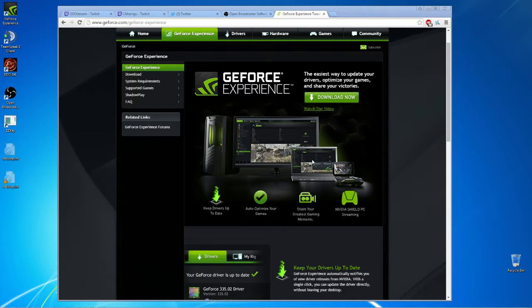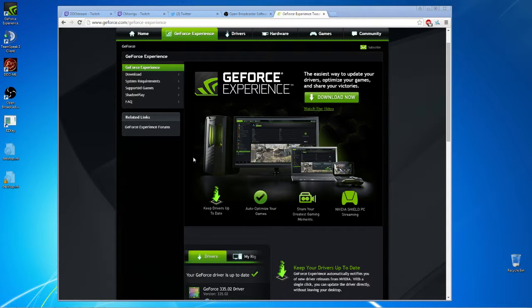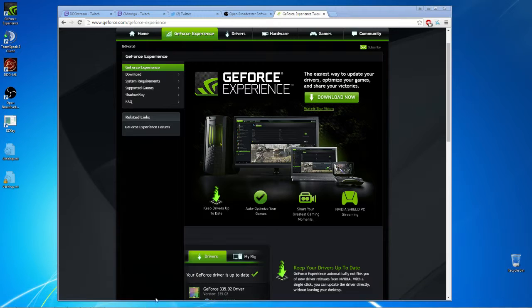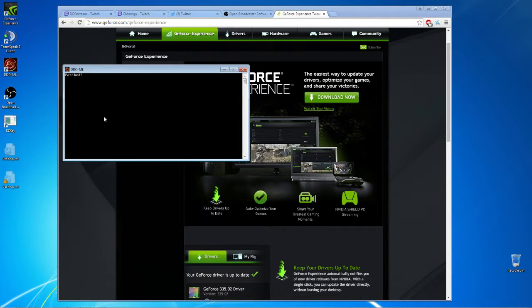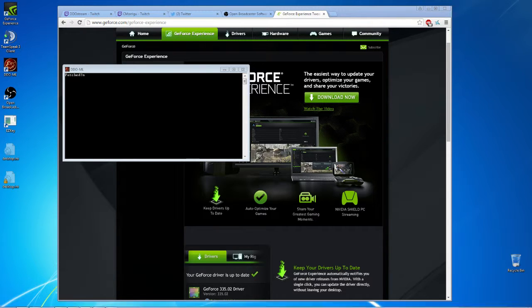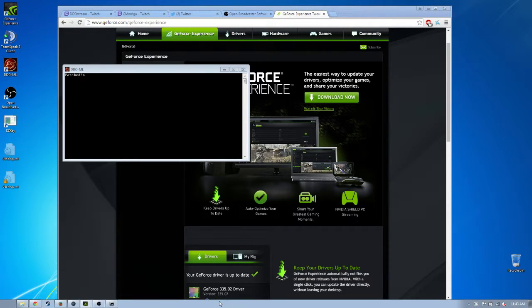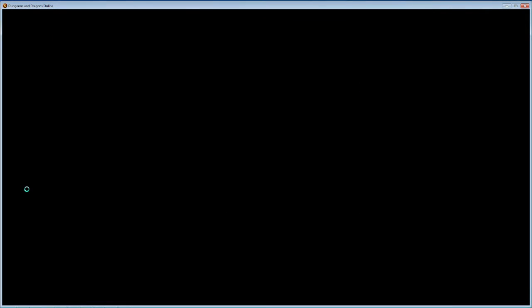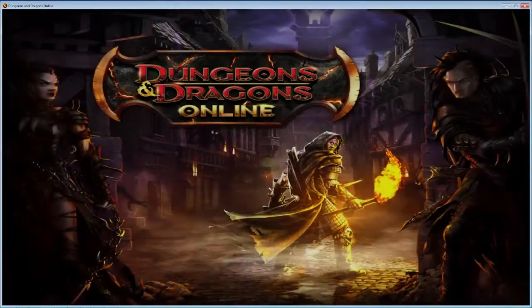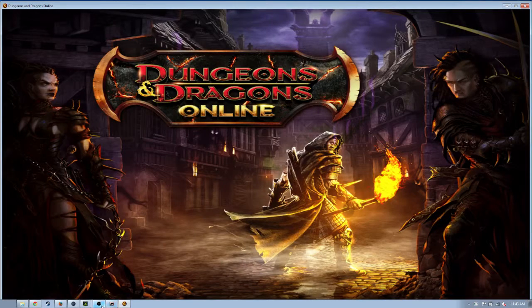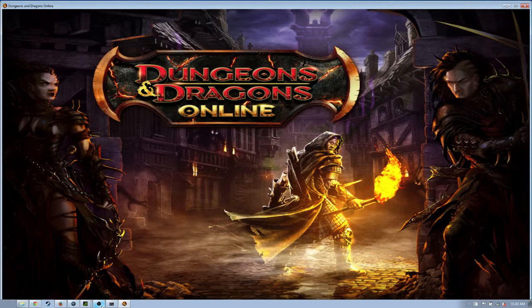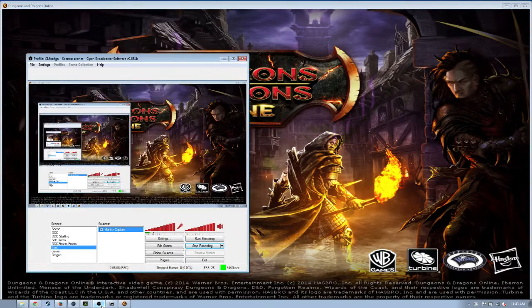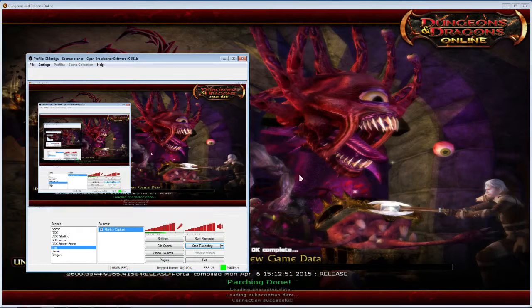But anyway, there you go, that's the quick dirty easy way to stream DDO. Then you just launch DDO as normal and as I said you'll see what happens from there. Now I'm not sure when I switch over here, I run DDO instead of the normal client, and we'll see if this comes through on OBS.